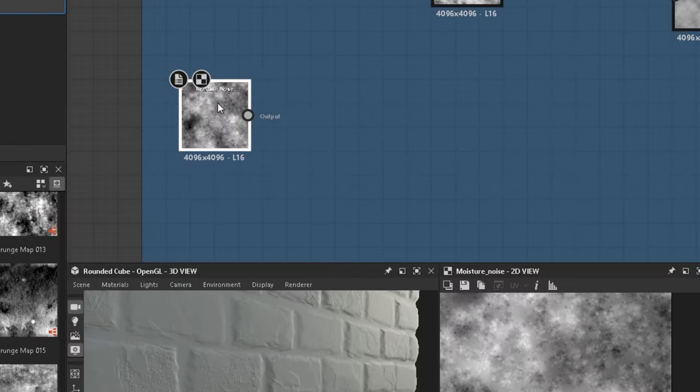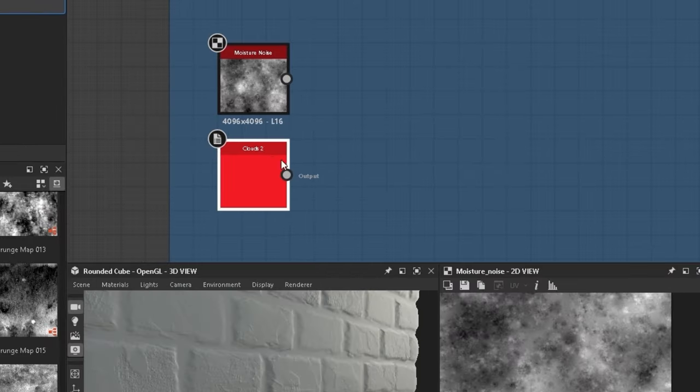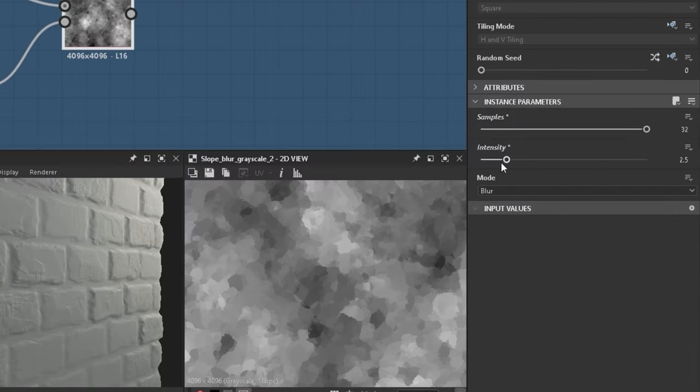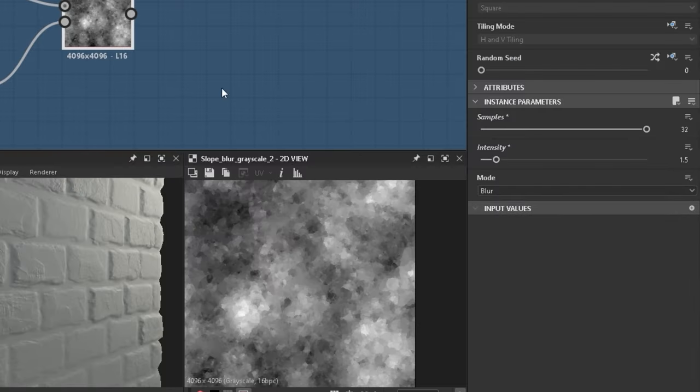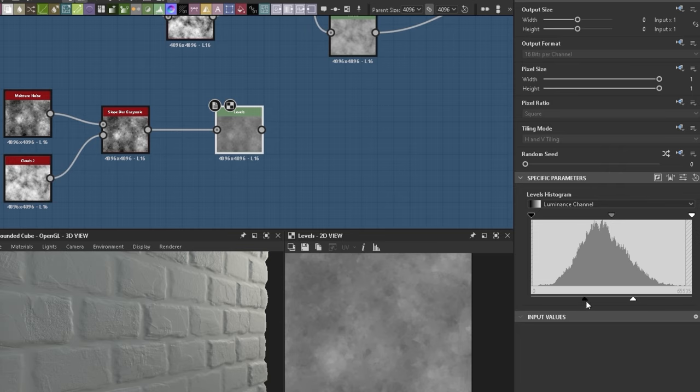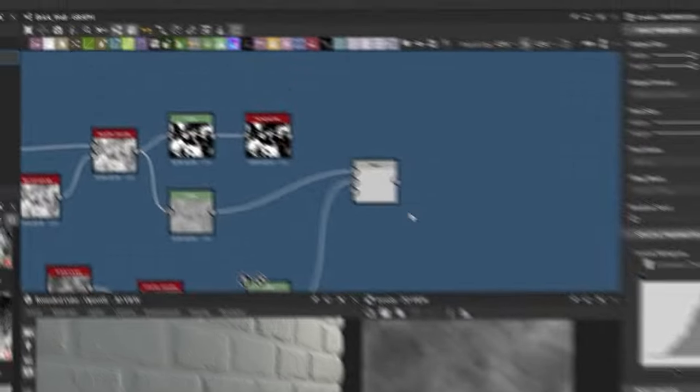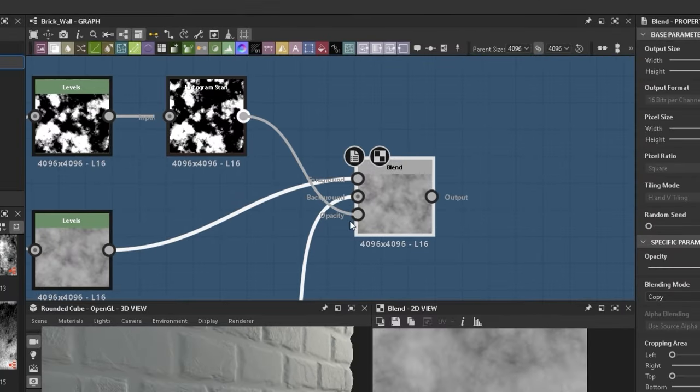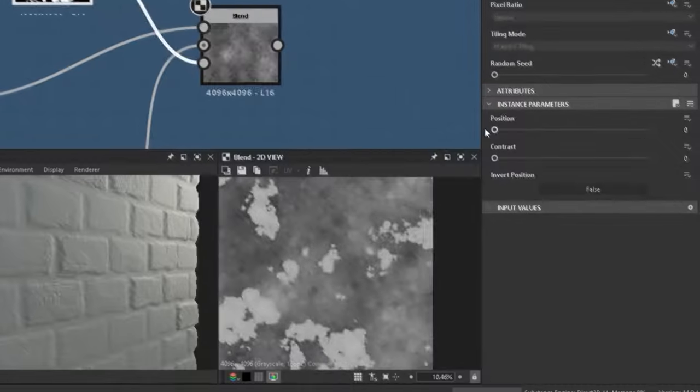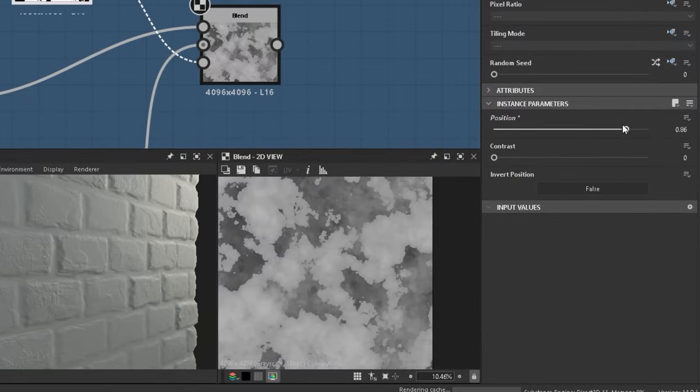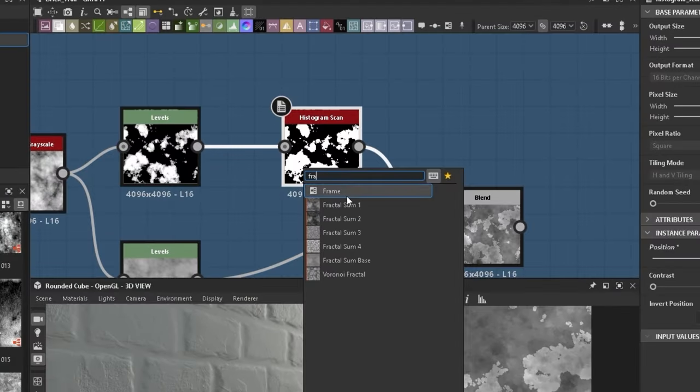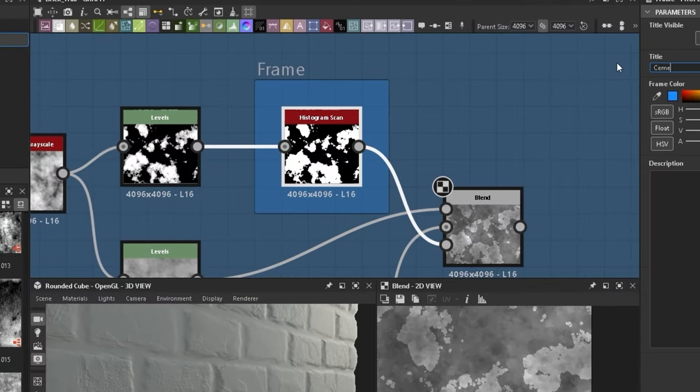Moisture noise with the clouds from earlier into a slope blur. It makes another plaster looking effect. Levels where I once again remove the whites and blacks and blend this together using the histogram scan as the mask with divide as a blending mode. Framed the histogram scan node calling it cement damage for easy access.